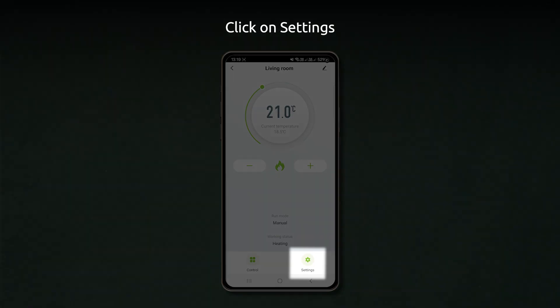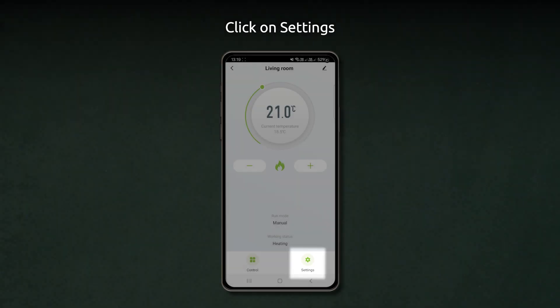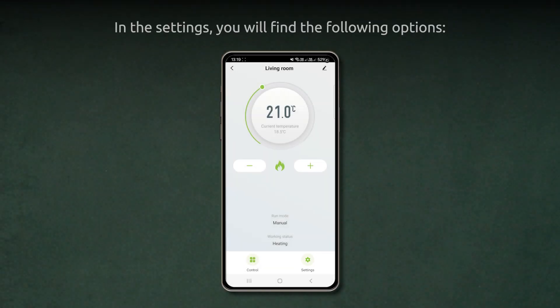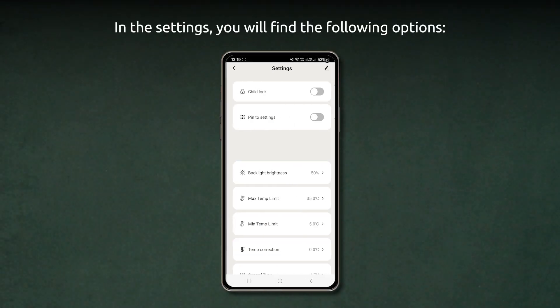Click on Settings. In the settings, you will find the following options.